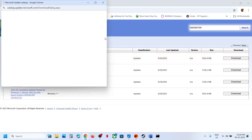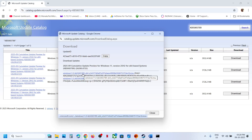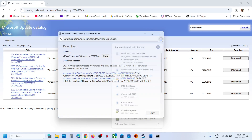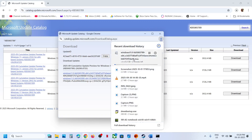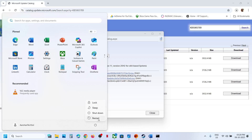Click on Download. Then click on kb5065789, and once the download is complete, click on the file and you can install this update manually. Click on it and follow the on-screen instructions. This process will take some time, and once you install it, restart your computer and after the system restart you can check.